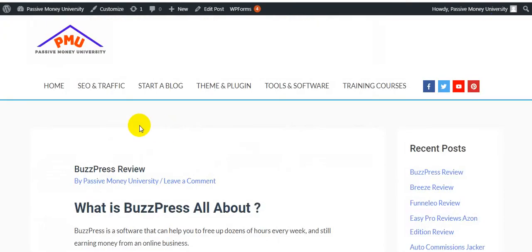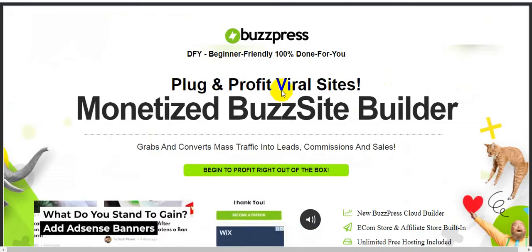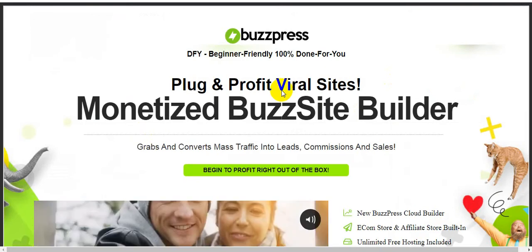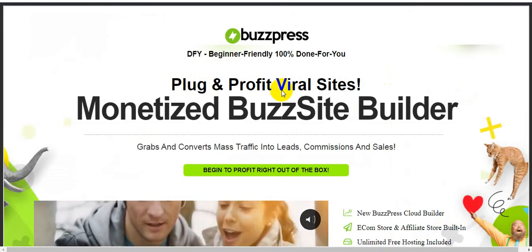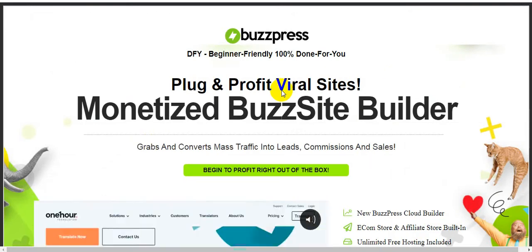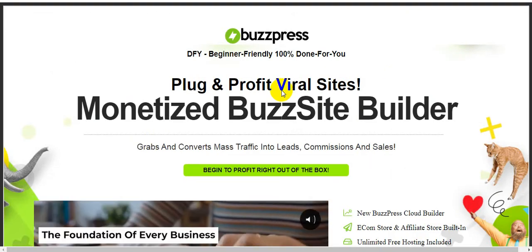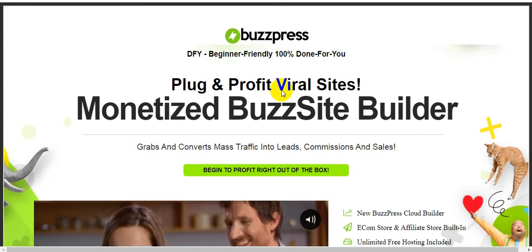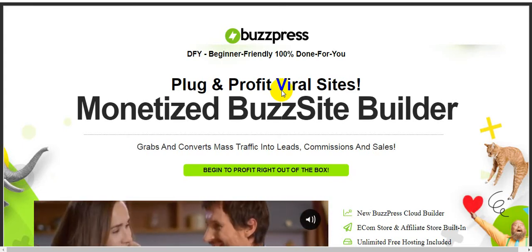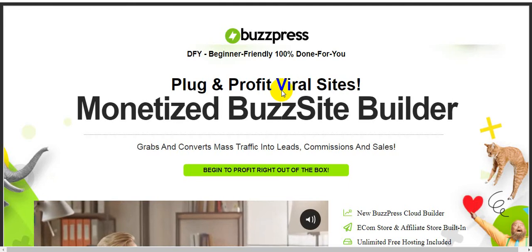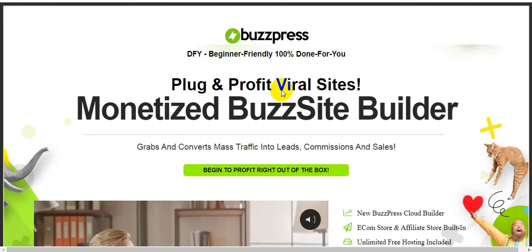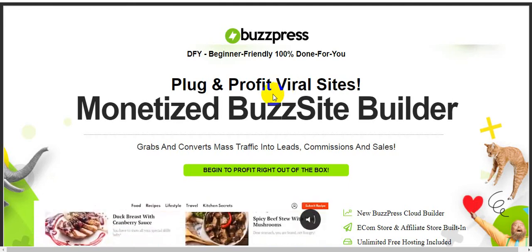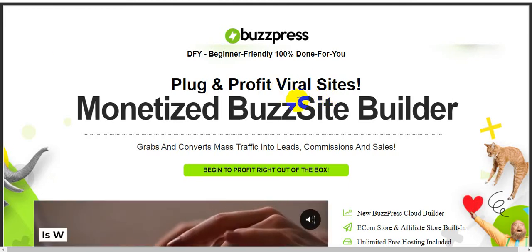I will show you step by step BuzzPress review, what is BuzzPress all about, and how to work this BuzzPress step by step. This is the sales page of the software BuzzPress. Done for you, beginner friendly, 100% done for you. Flag and profit viral sites, monetized BuzzPress sites builder, grab and converts mass traffic into leads, commissions and sales.